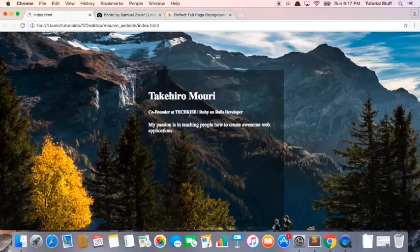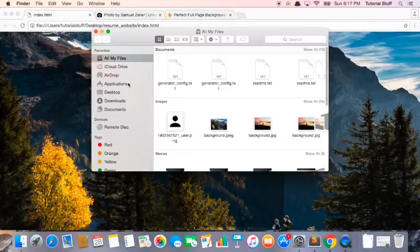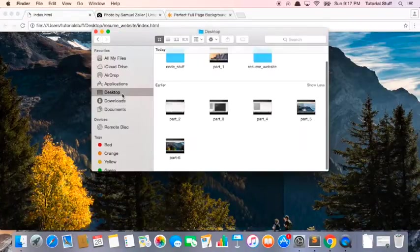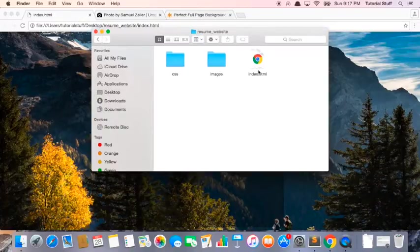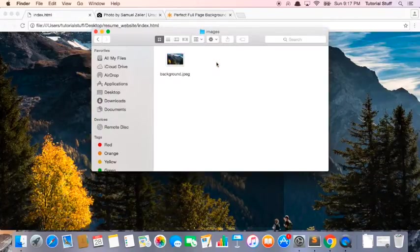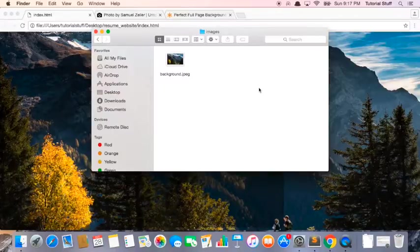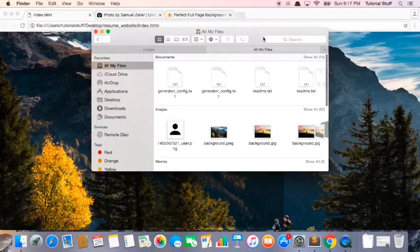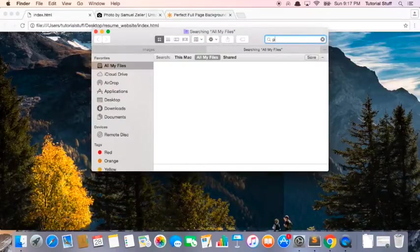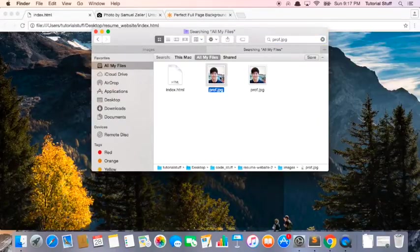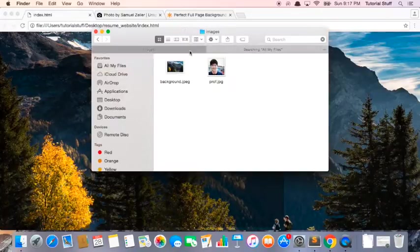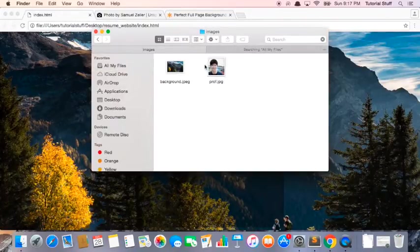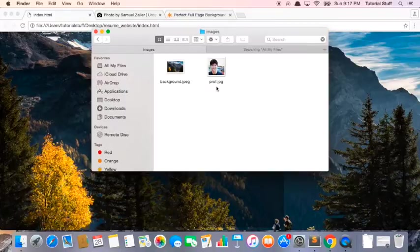So what we can do is we can find the profile picture we want to add. First let's go to the desktop, click on the Resume Website folder, and inside these images we're going to drag and drop our profile. So I'm going to search for my profile picture—okay that's mine—so I'm going to drag it in here and now I can use this inside the website.